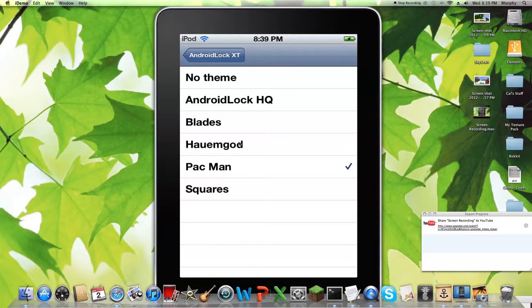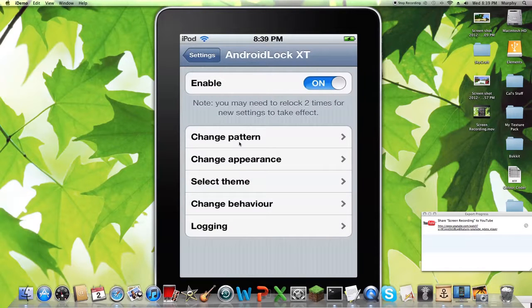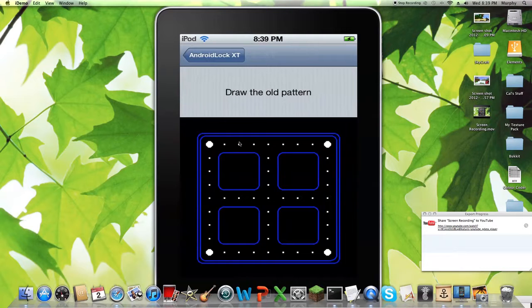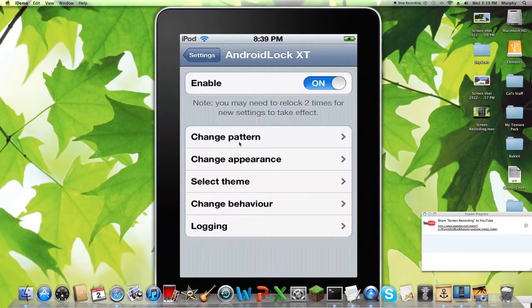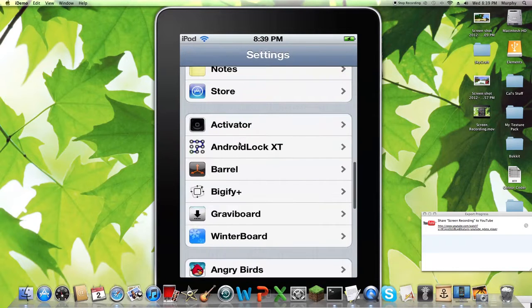But then there's Pacman Blades, Home God, Square, and Squares. Or you can just have no theme. And then you change the pattern, how you want to move it. And yeah, that's Android Lock.